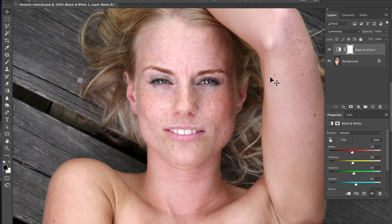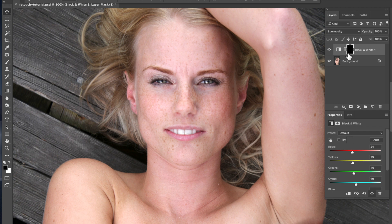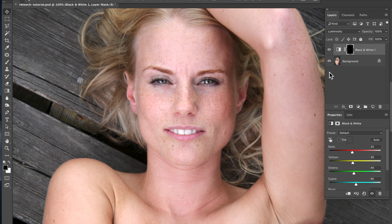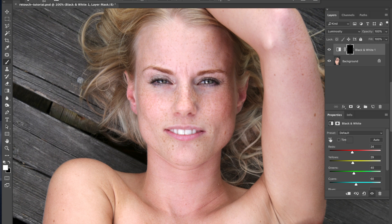Select the mask for your black and white adjustment layer. When the mask is totally white, you will see this adjustment all over the photo because the white color in the mask is revealing the effect. Invert the mask by pressing Command+I, and once the mask is totally black you will see no effect at all, because the black color is concealing the effect.